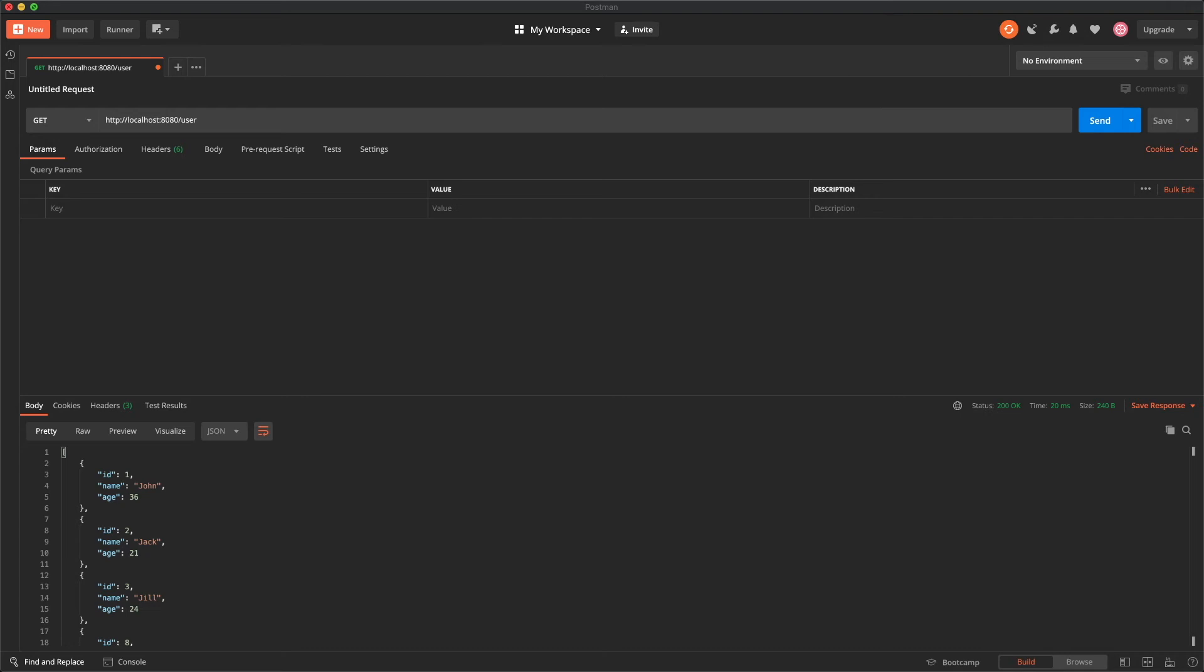That is all there really is to it. We have successfully covered the creation of a new docker container for a database and networking them together. We have updated the project to use this new connection. So what is next? Well nothing. That was all there was.